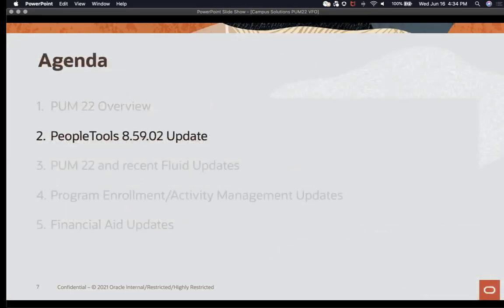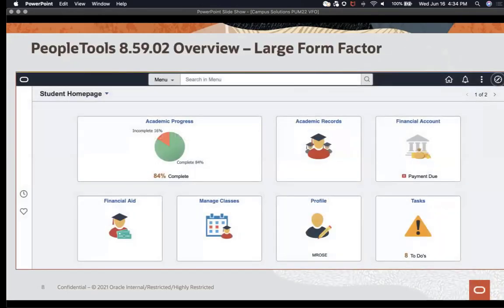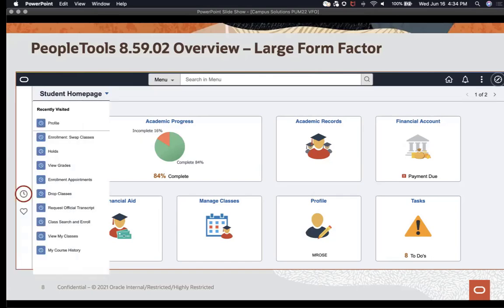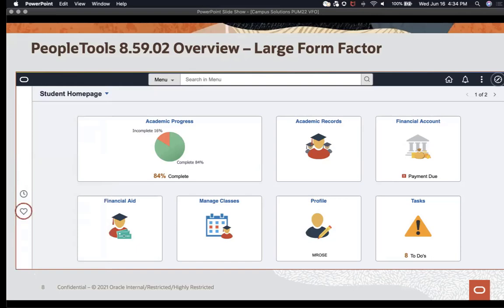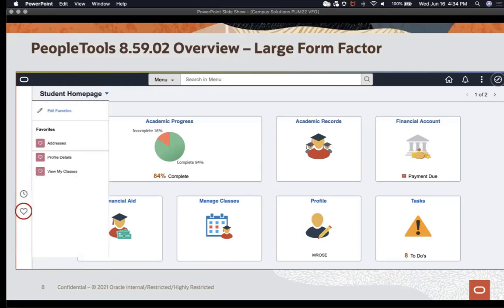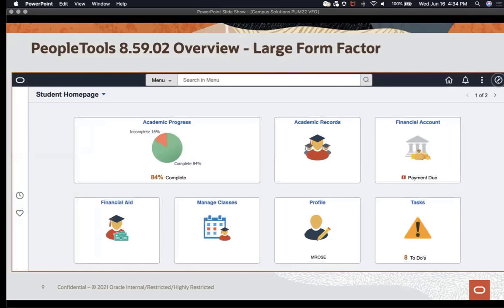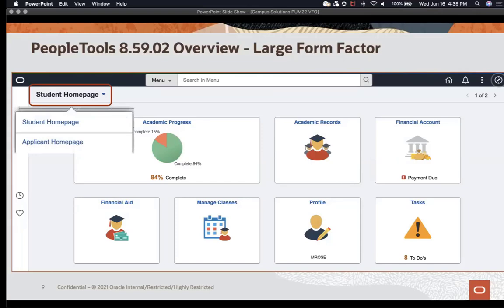Let's take a look at the PeopleTools 85902 Update. The new tools delivery has delivered a new homepage. Notice on the left side of the homepage are two icons: the first is Recently Visited, and the second is Favorites. At the top left corner of the new homepage is the homepage dropdown selector, where the user will be presented with the homepages they have security access to.